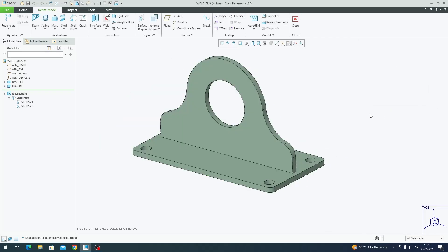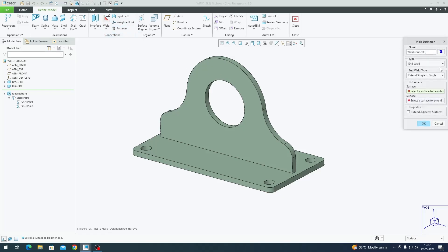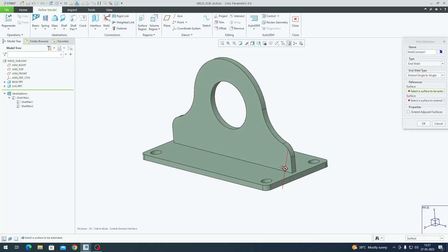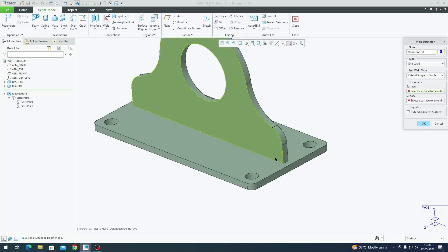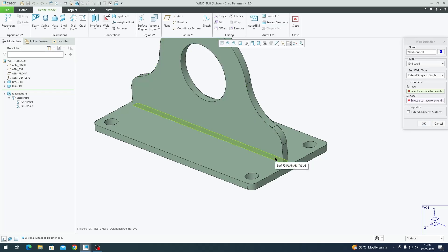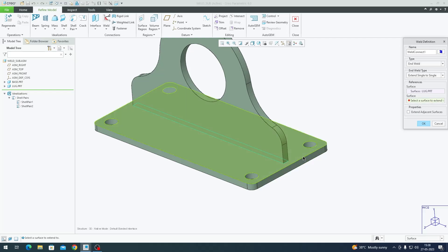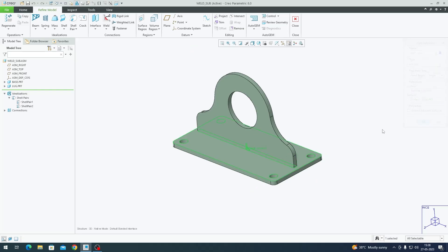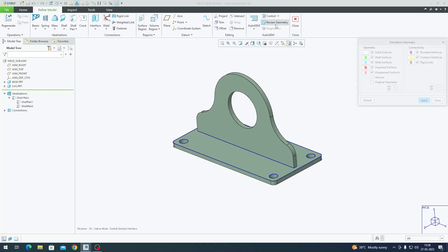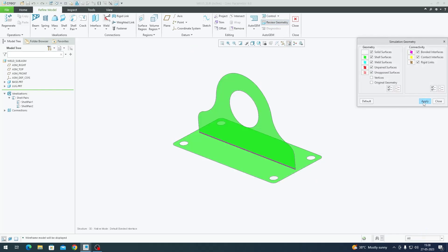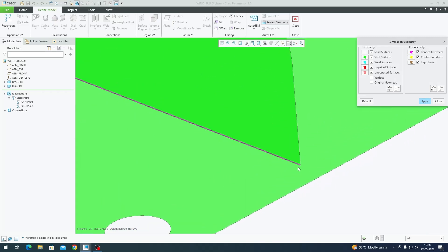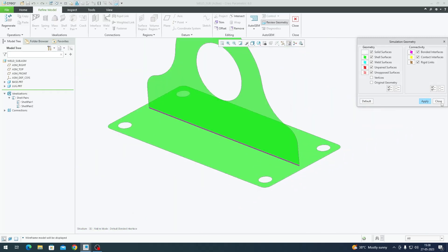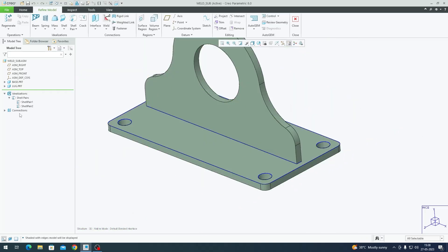Now we have to bridge that gap using some kind of weld. I'm going to utilize the Weld command under Connections. Go to the dropdown and click Weld - I have End Weld. First I'll select the thin surface to extend, then the larger surface it's going to be extended to. Click OK.